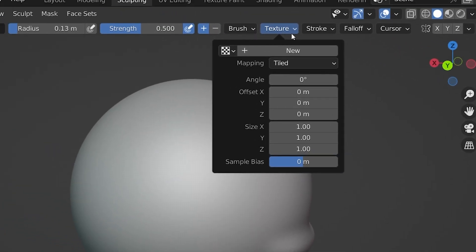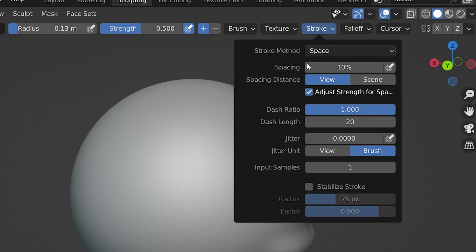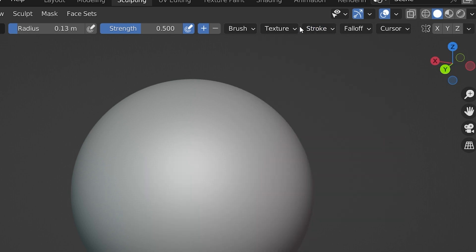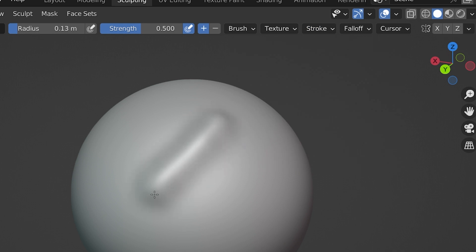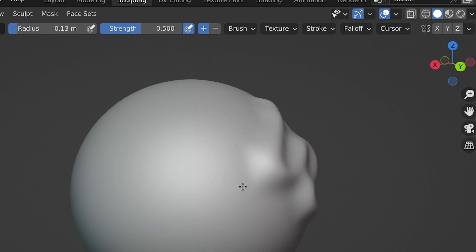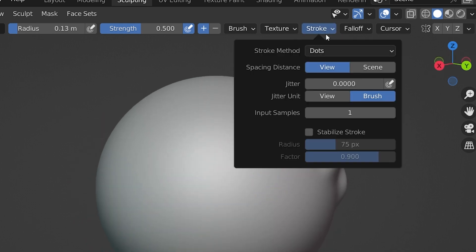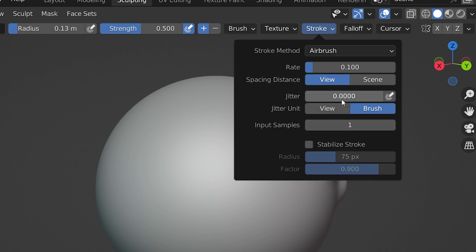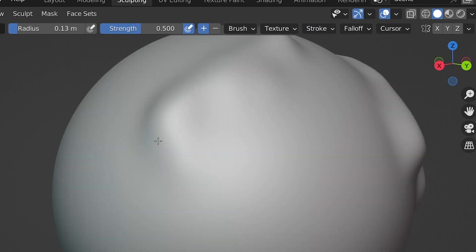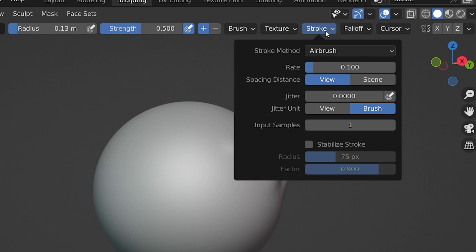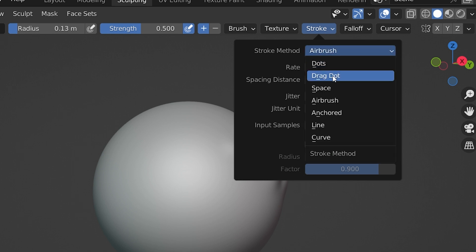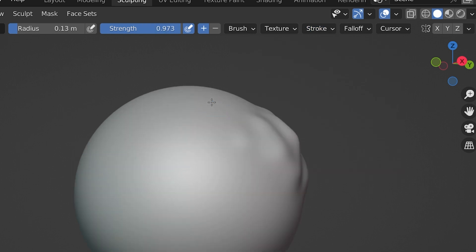The texture settings allow us to brush with a texture, which is for a more advanced sculpting tutorial. Under the Stroke settings are different options for what a stroke of the brush will do. The default here is Dot, which functions pretty intuitively. I'll just demonstrate a couple other options here. The Airbrush Stroke gives us a slightly different effect that mimics an airbrush.